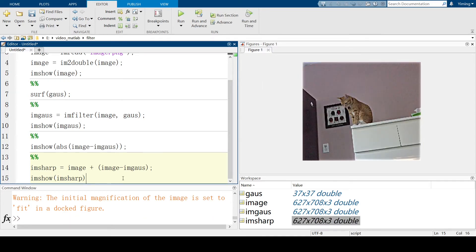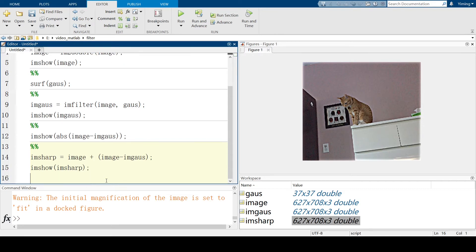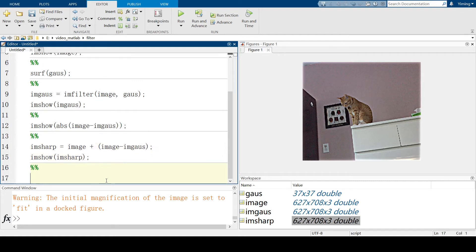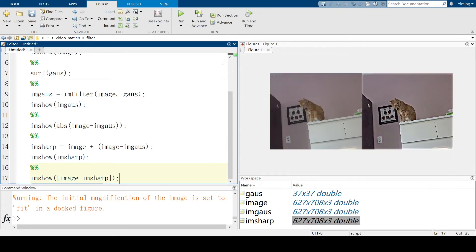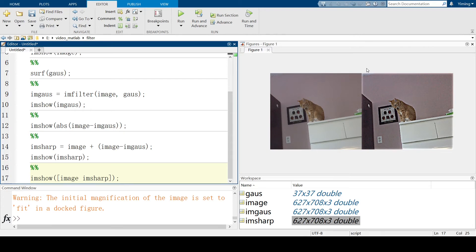So, if we put two images together, it may be much more obvious that this image is more clear compared to the original one. You can see the left image is the original one and the right one is after we sharpening the original image.